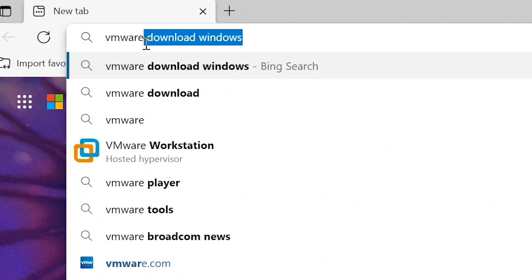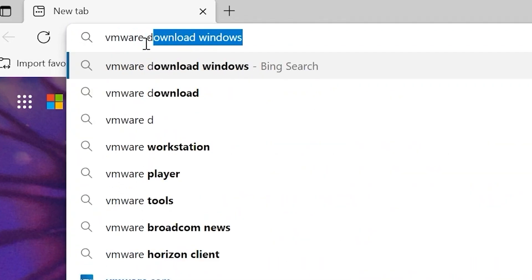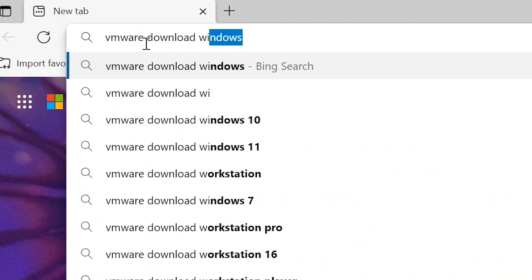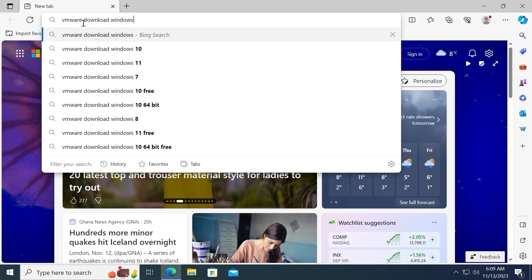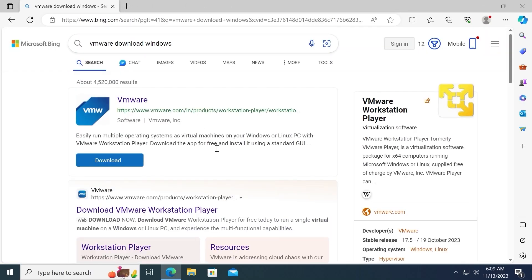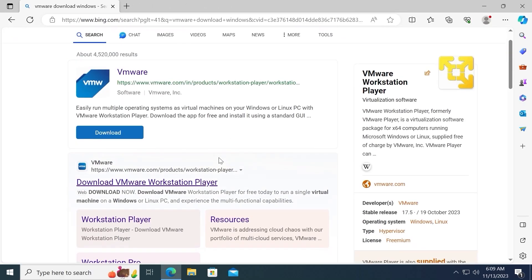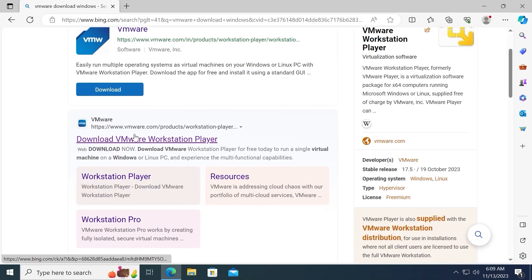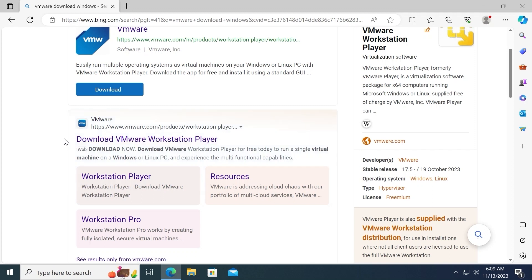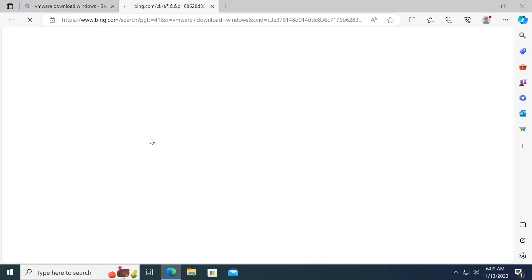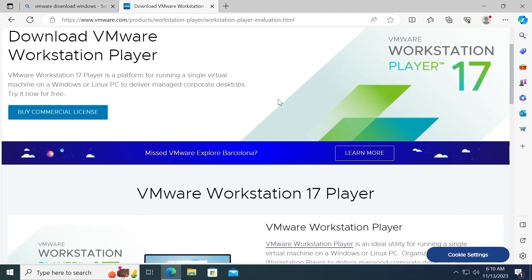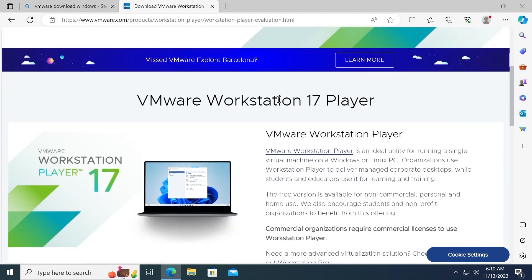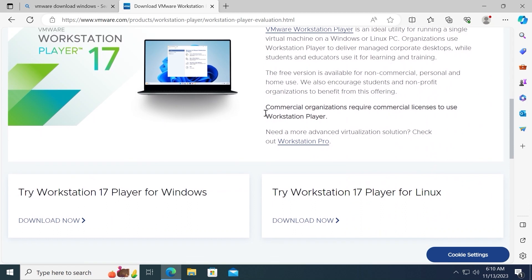VMware Download Windows and press enter. Now you need to scroll down a little bit until you will see Download VMware Workstation Player. Link I will leave in the video description. Click here. On this page one more time we need to scroll down until you will see Try Workstation Player for Windows. Also, you can try it for Linux.